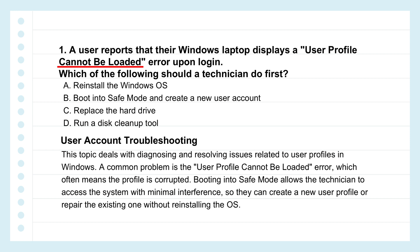A couple of those options seem excessive for a first step. Reinstalling the OS is the nuclear option — it takes ages and if there are no good backups, data is gone. Replacing the hard drive is very premature; a profile loading error usually points to software, not hardware failure. Disk cleanup is good for general tidiness but highly unlikely to fix a corrupted user profile. So that leaves option B — booting into safe mode and creating a new user account.